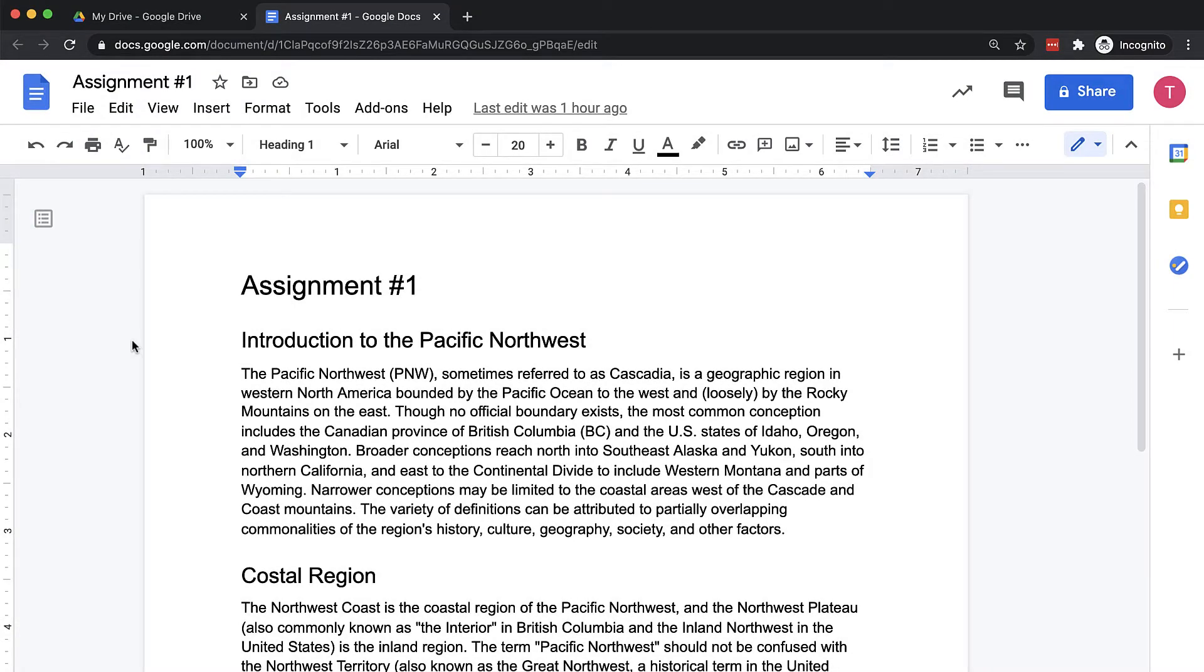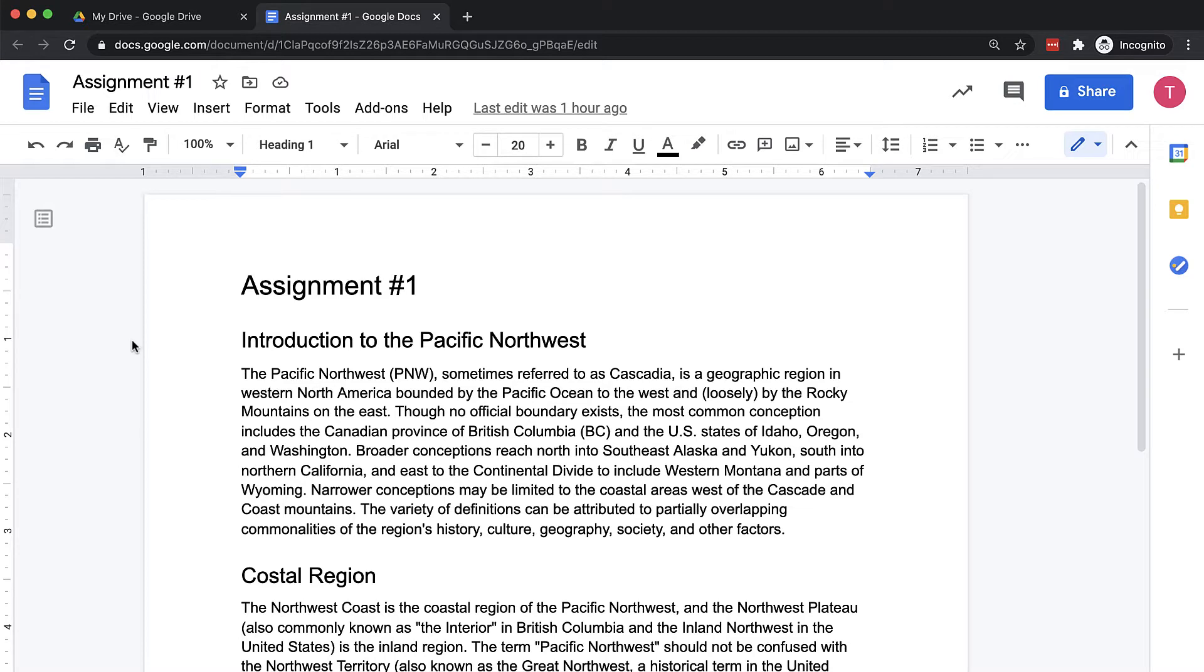Documents within Google Drive can be created in two main ways. A blank document can be created within Google Drive, and Microsoft Word files can be opened as a Google Doc. Word documents can be edited and shared the same way as any Google Doc.